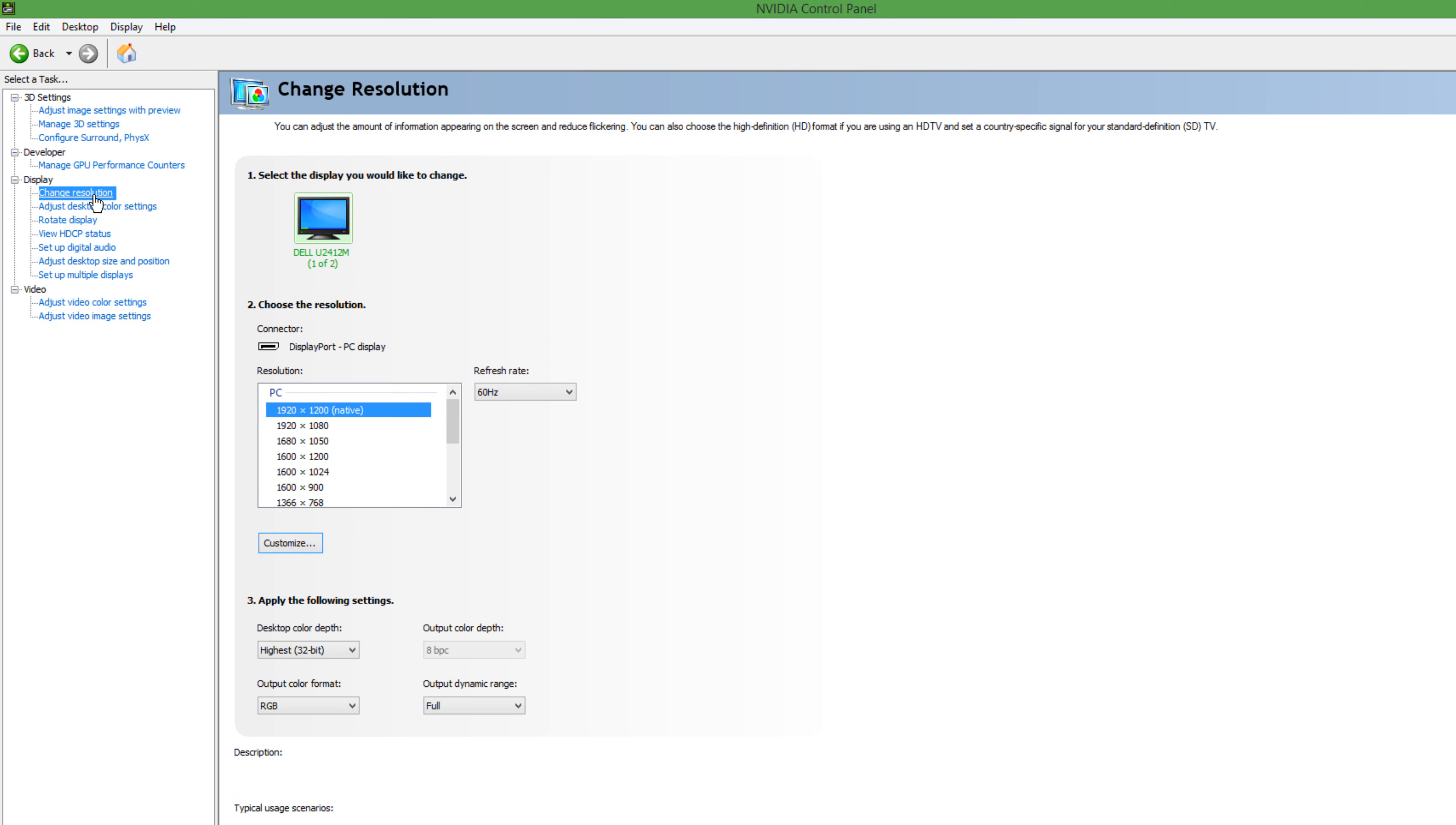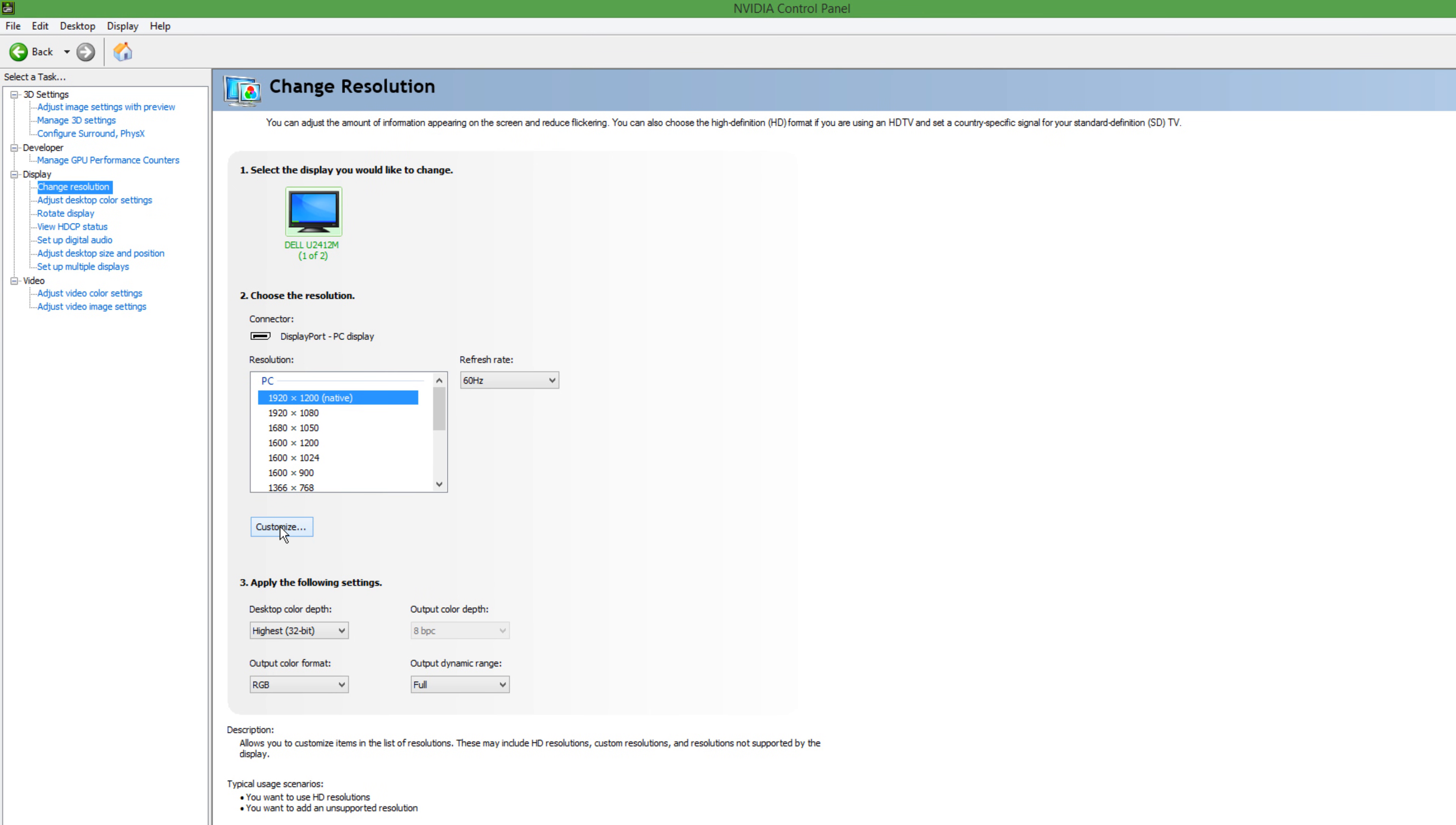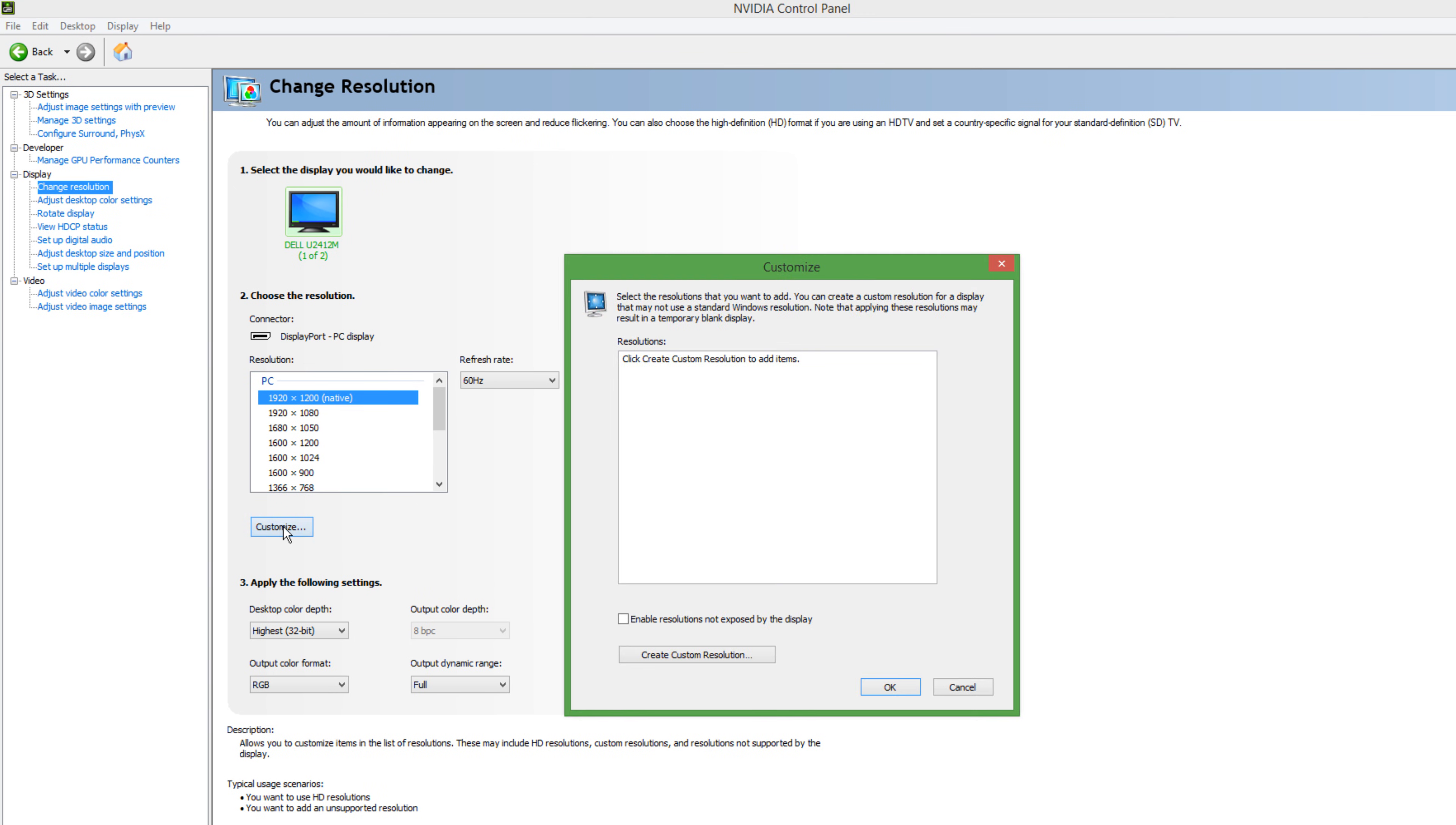Then go to Change Resolution, then click Customize, then make sure Enable Resolutions Not Exposed by the Display is checked, then click Create Custom Resolution.